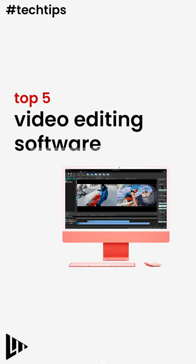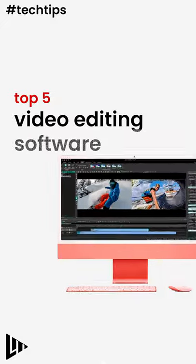Here's five of the top video editing softwares. For more information, check out the blog on the website.